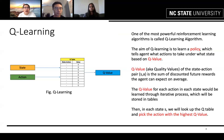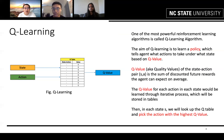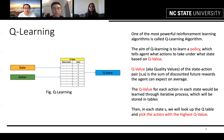One of the most powerful reinforcement learning algorithms is called Q-learning. The aim of Q-learning is to learn a policy which tells the agent what actions to take under what state, based on the Q value. The Q value of a state-action pair is the sum of discounted future rewards the agent can expect on average. Q values for each action in each state are learned through an iterative process and stored in a table called the Q-table. In each state, we look up the Q-table and take the action with the highest Q value.